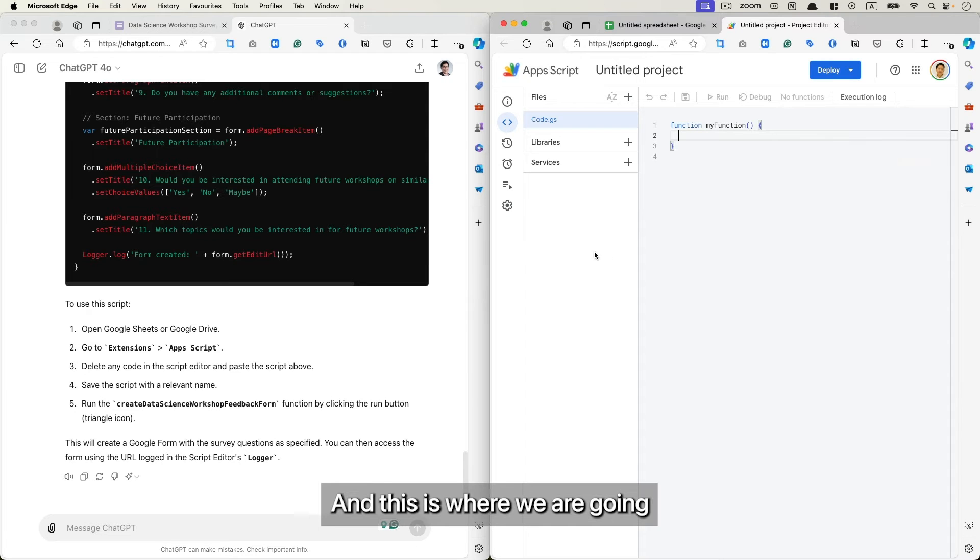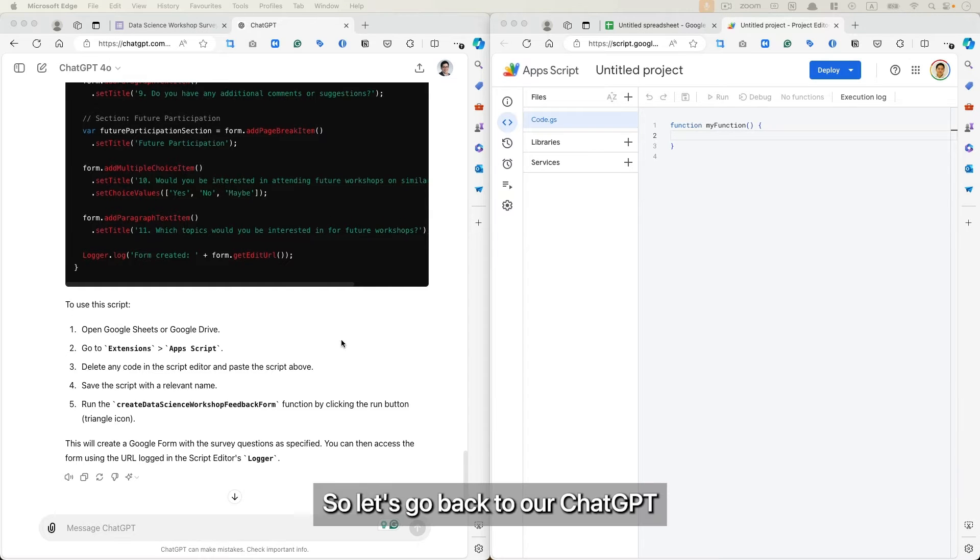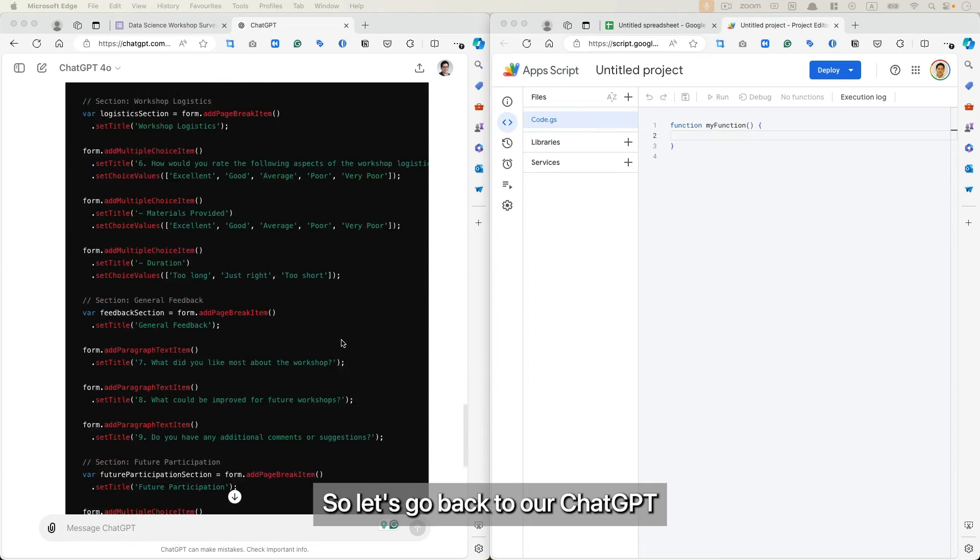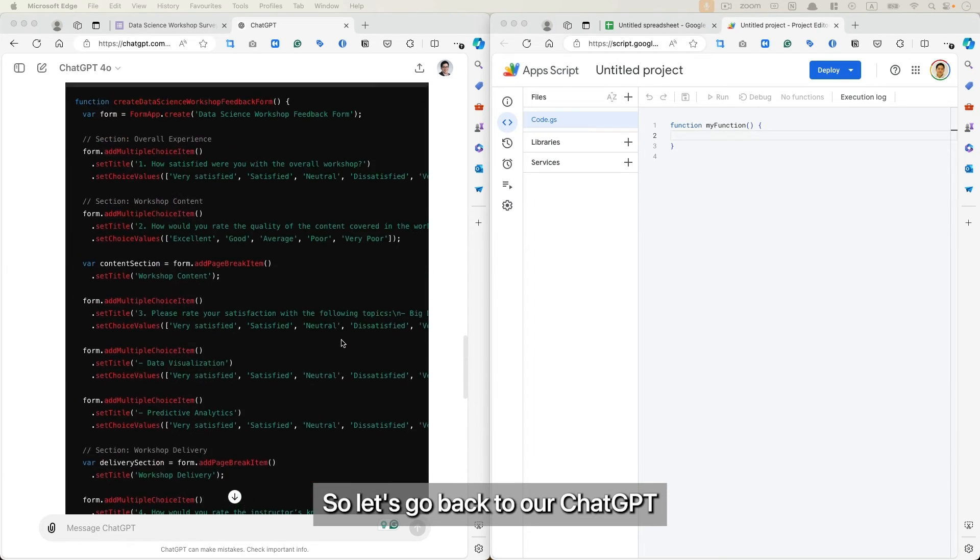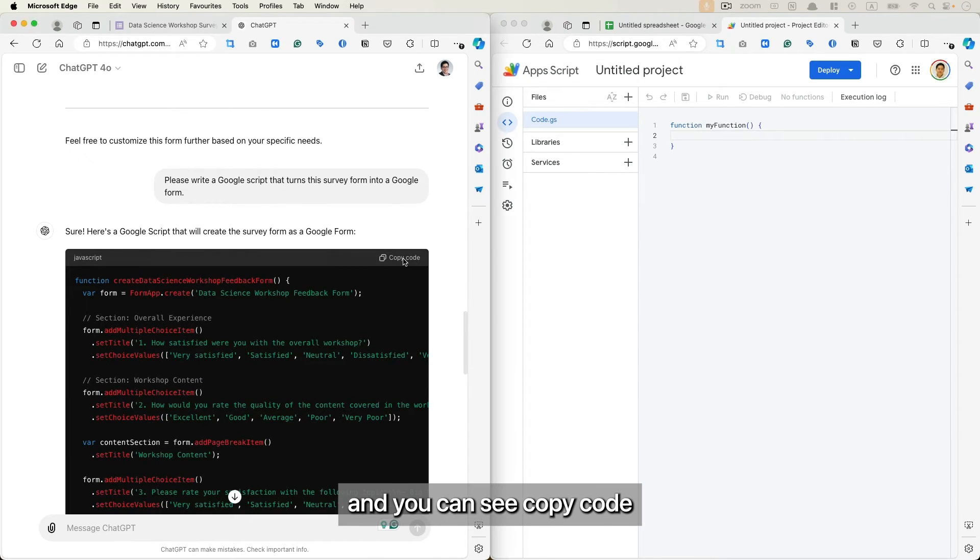And this is where we are going to paste the code from ChatGPT to run and create our Google form. So let's go back to our ChatGPT, and then you scroll all the way to the top here and you can see Copy Code.